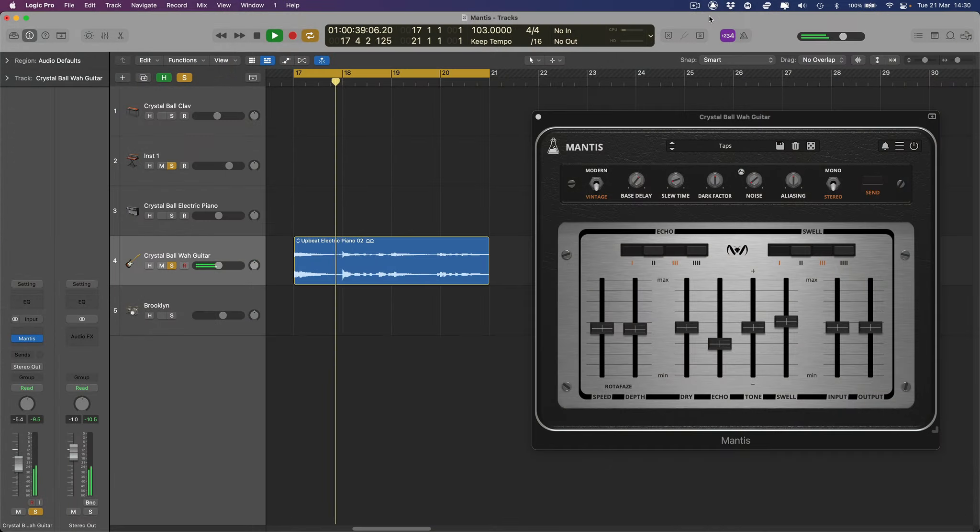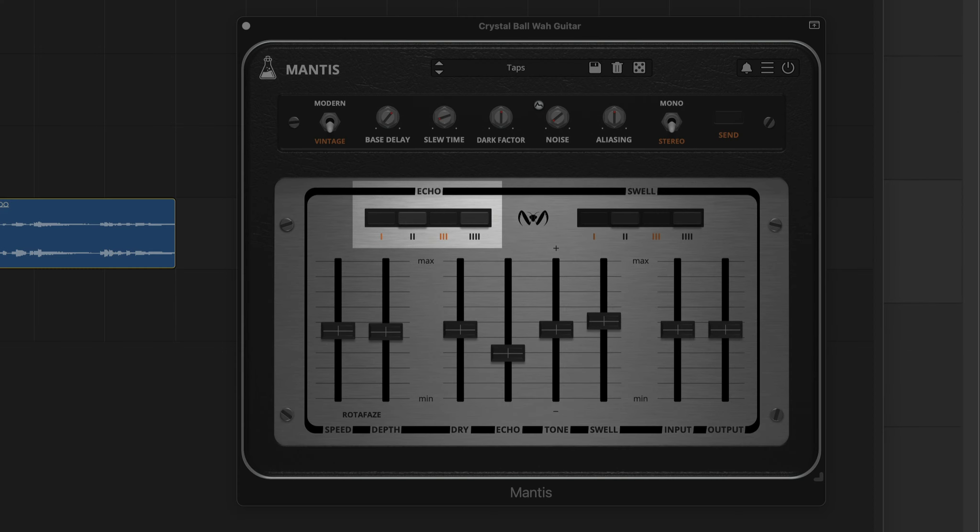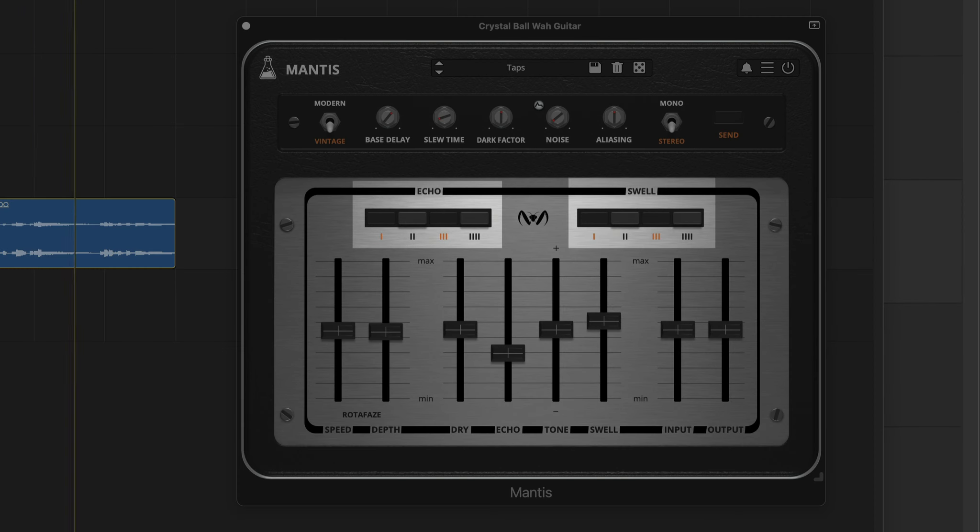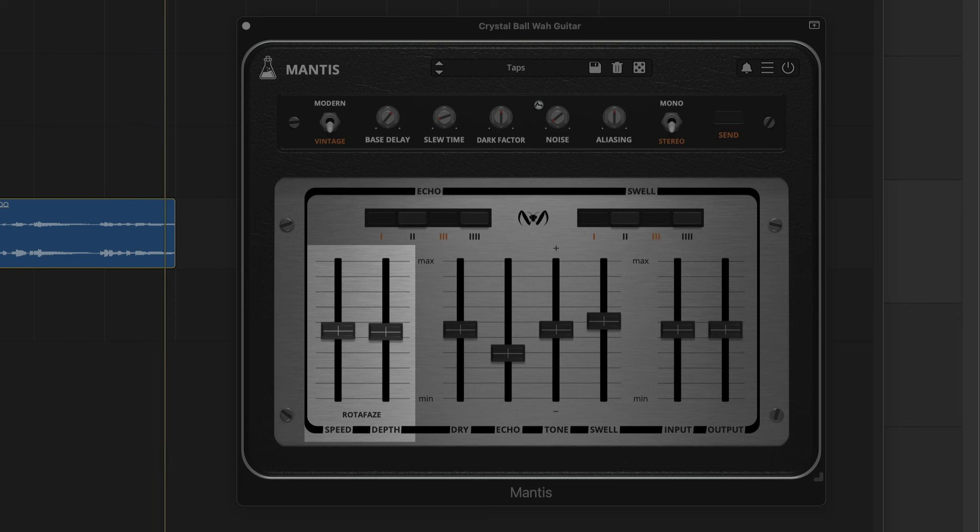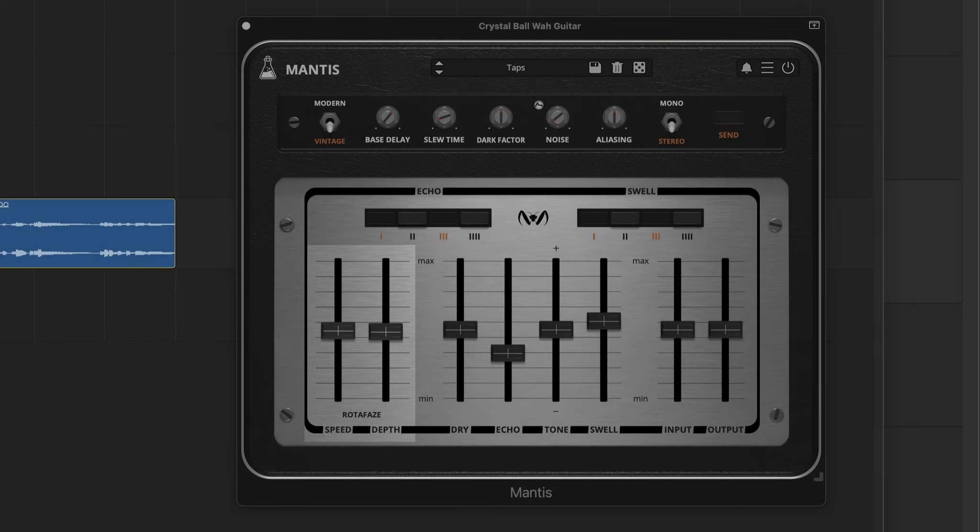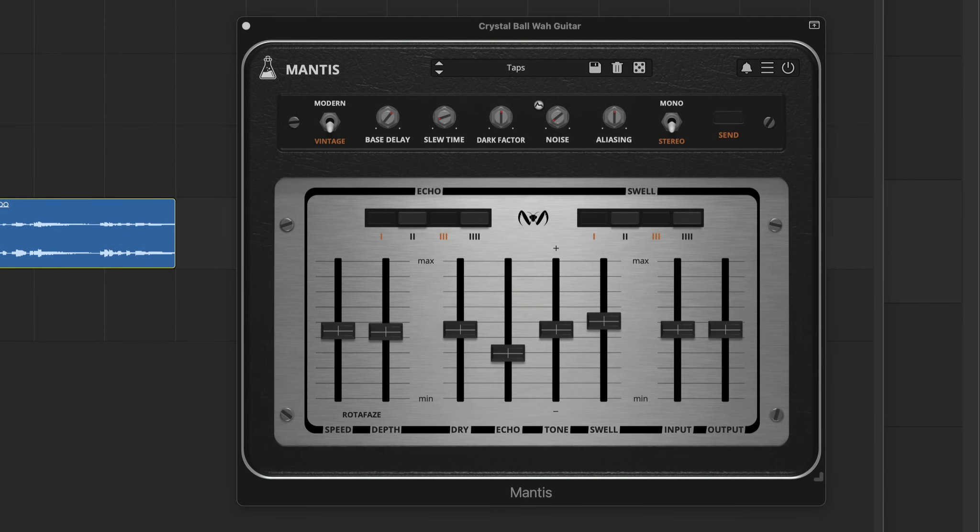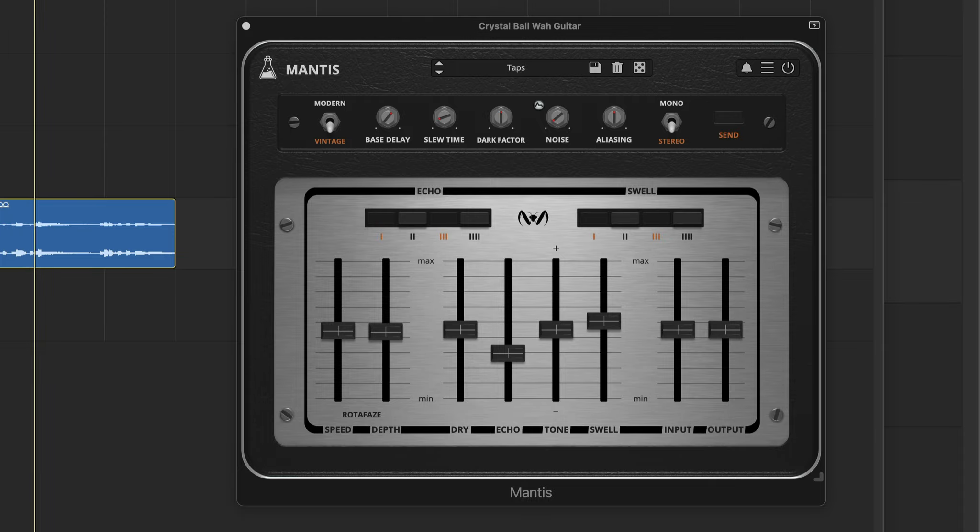It features an echo section with four taps and four swell selectors, and the rotophase section, a modulator that can mimic the wow and flutter of a tape echo or turn the unit into a unique chorus delay.